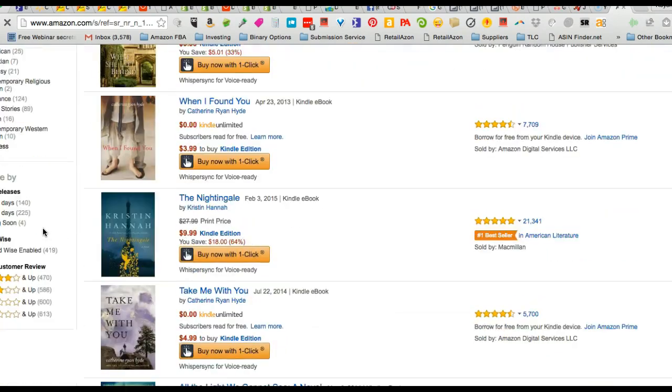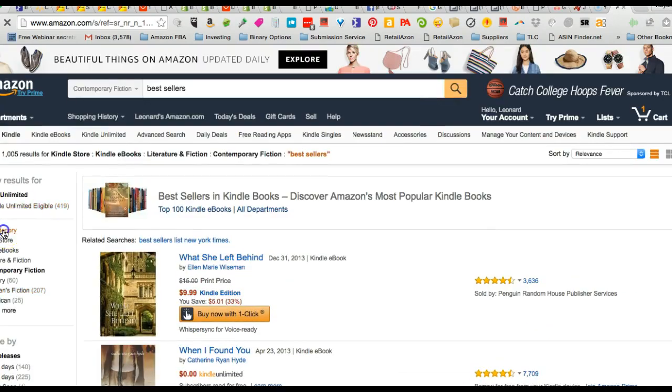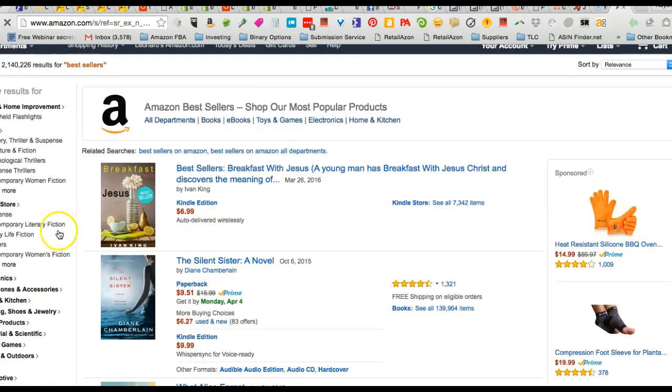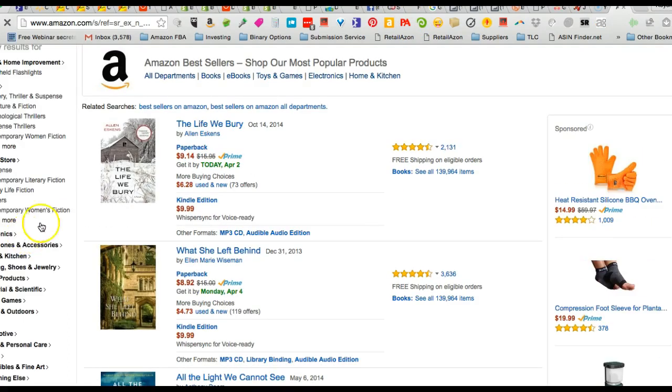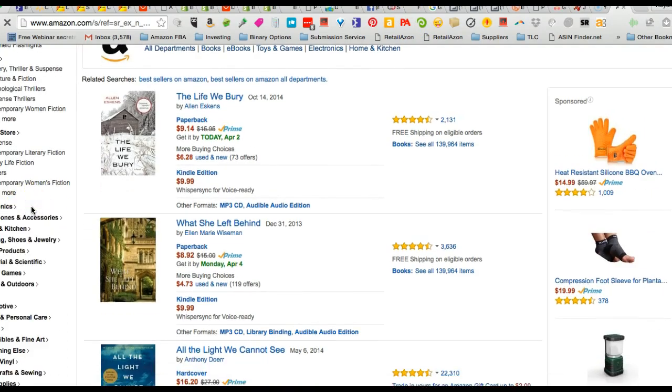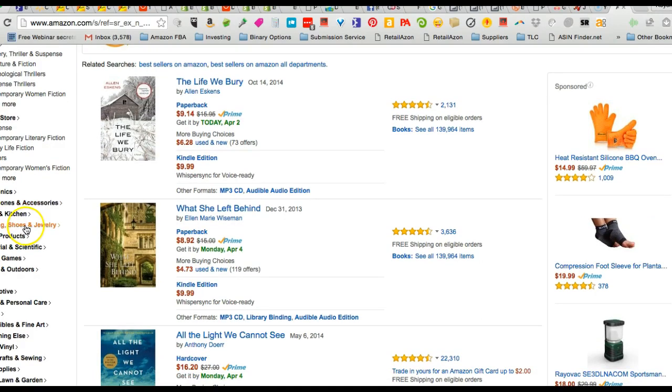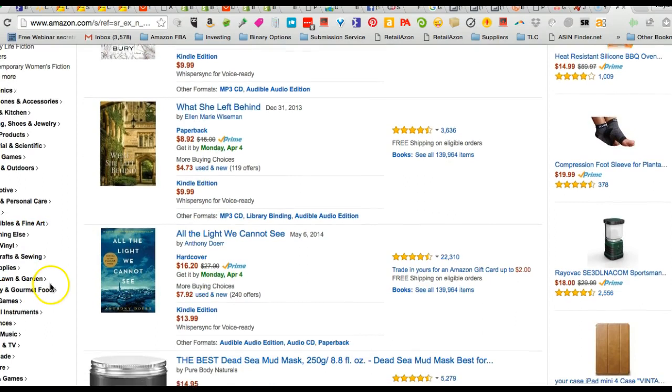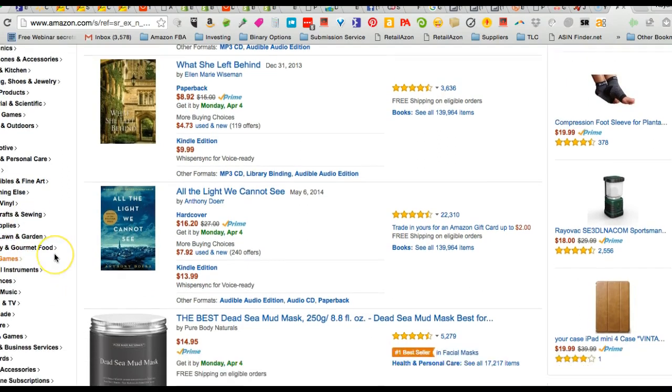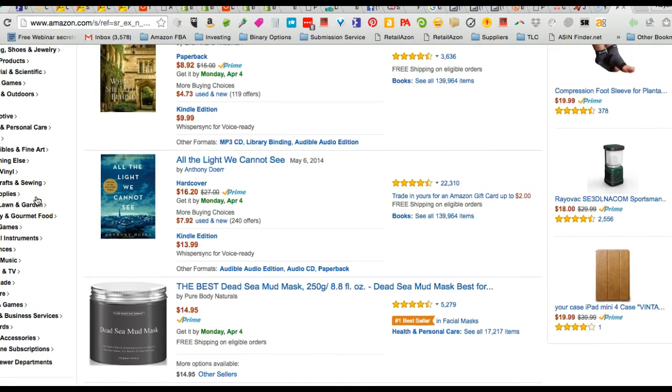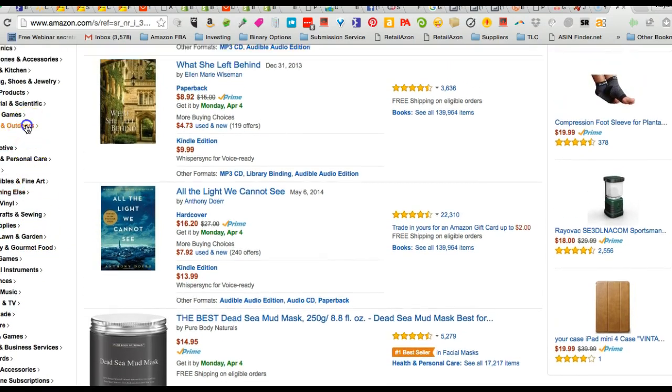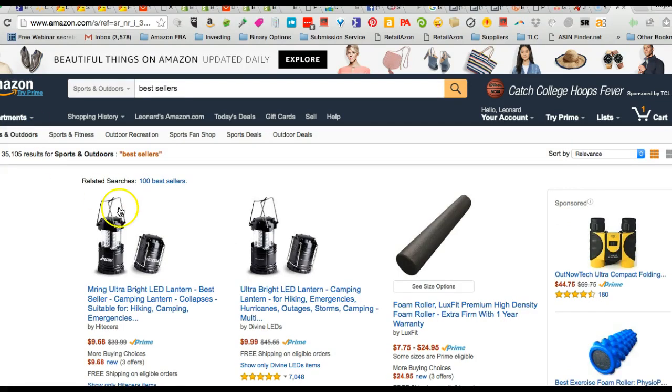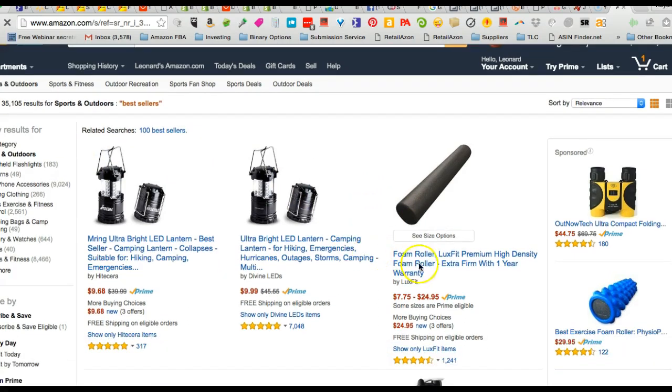Let's see, I want to see more categories. Actually let's go to Sports and Outdoors because those are usually good categories to import in. So let's look for sports. There we go, Sports and Outdoors.